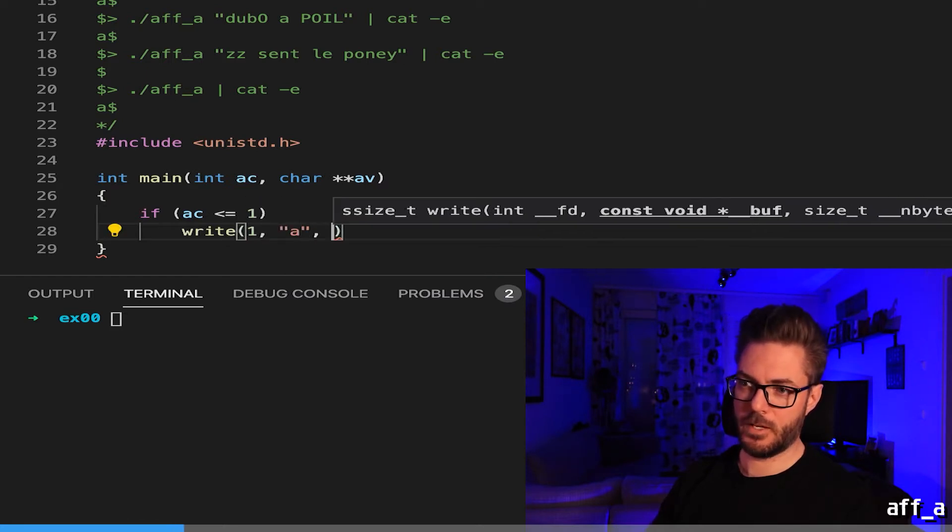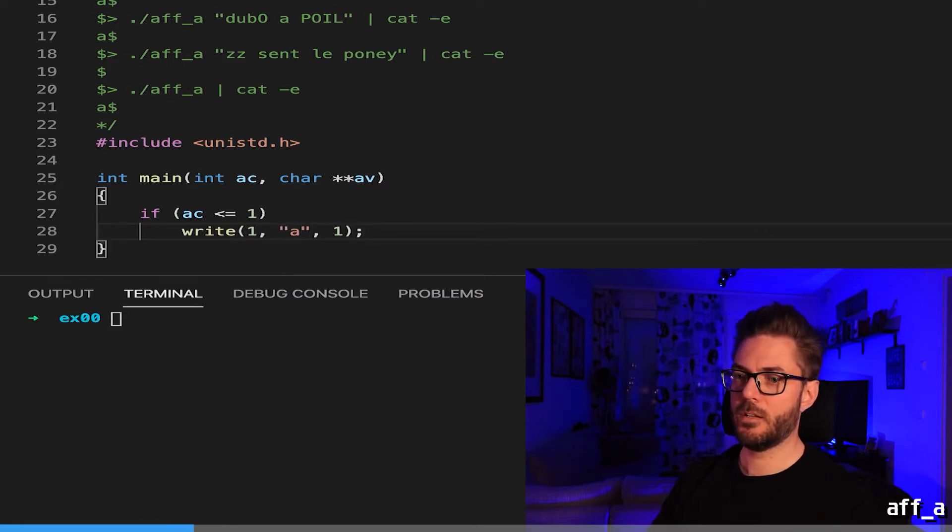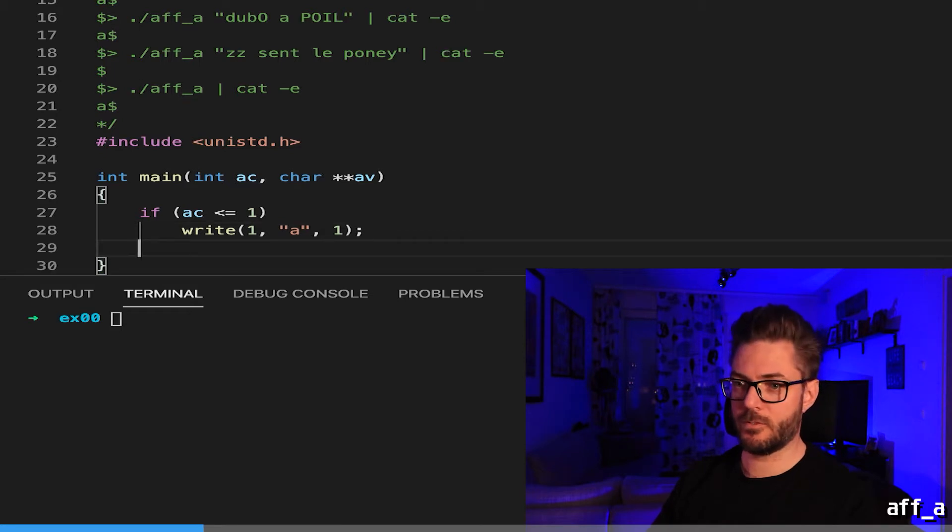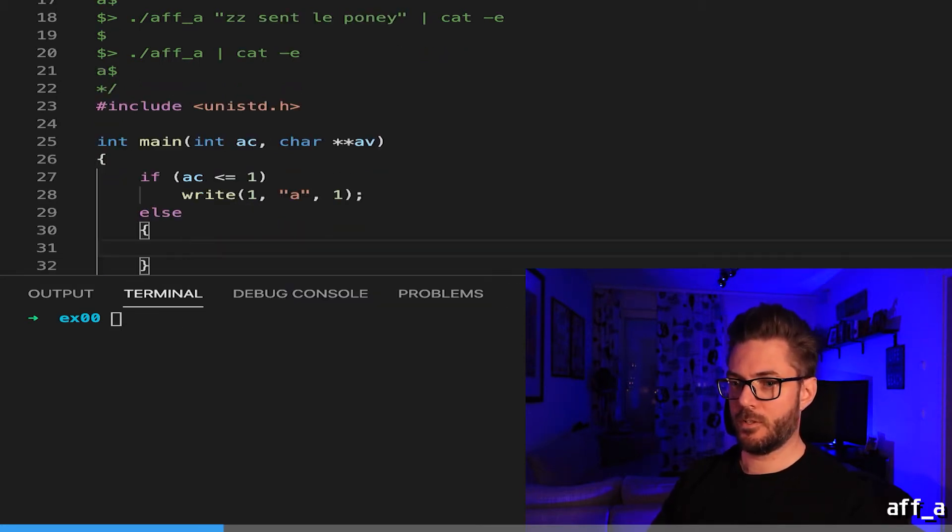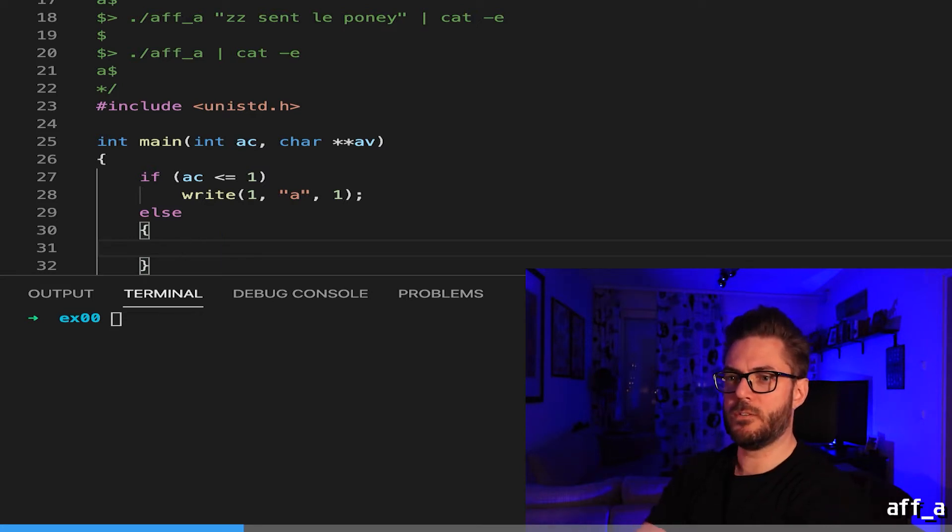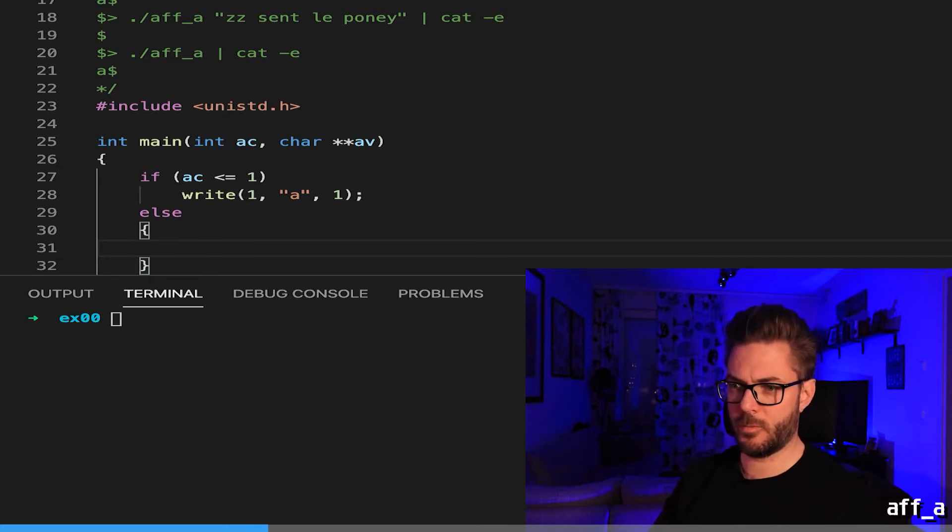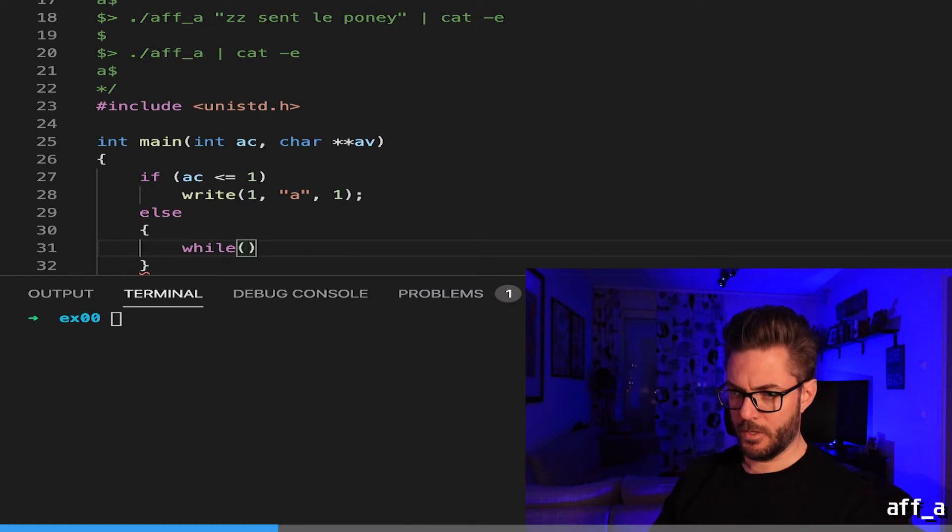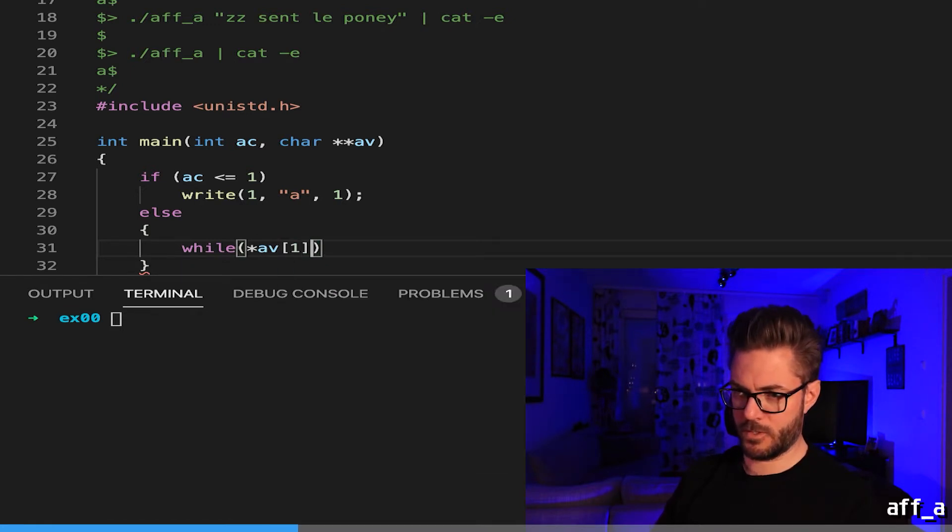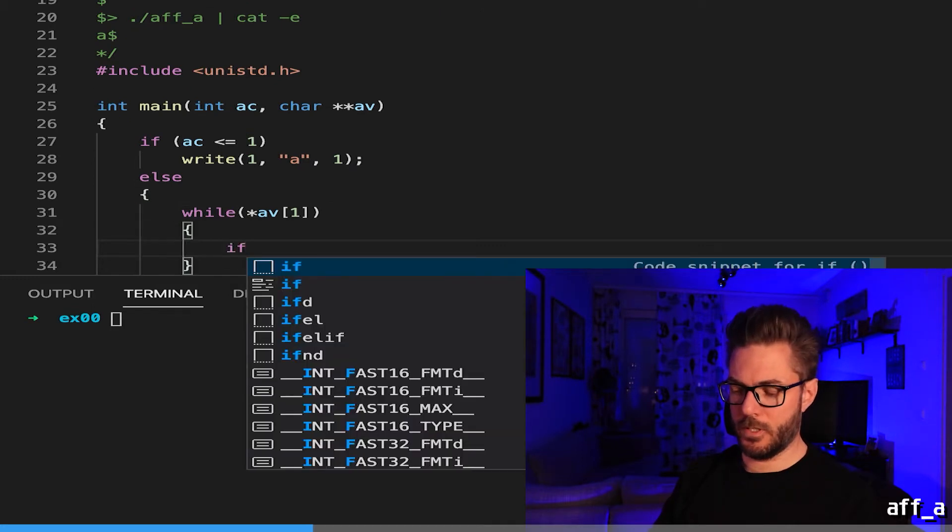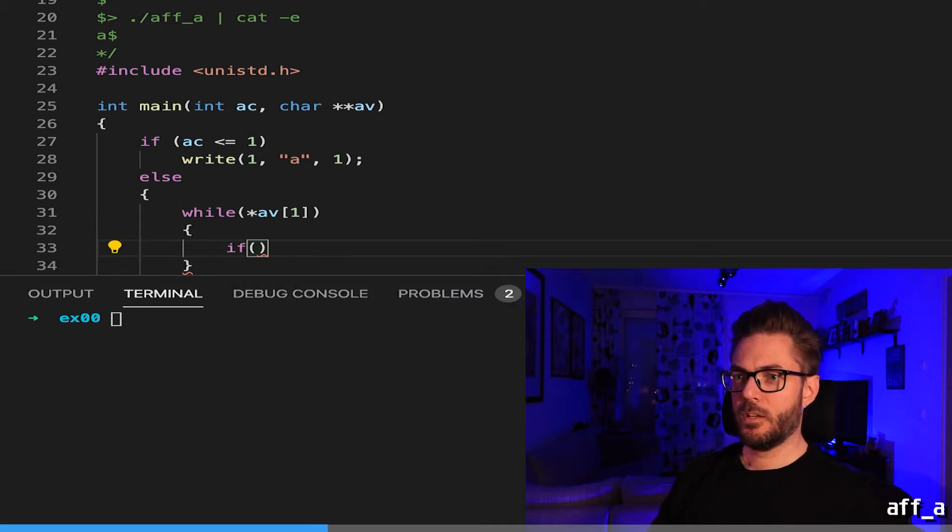I hope you understand the write function. Else we are going to have something that iterates over the string argument that is passed, a while loop, and we'll just use pointer notation av1.